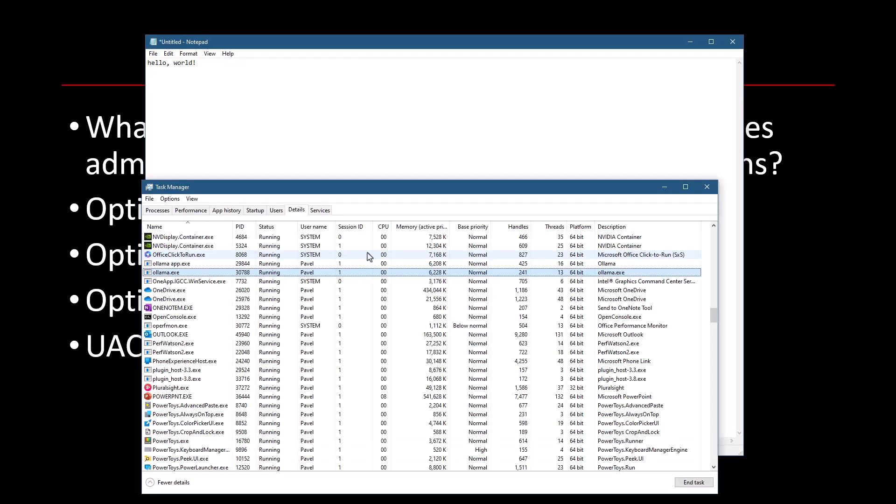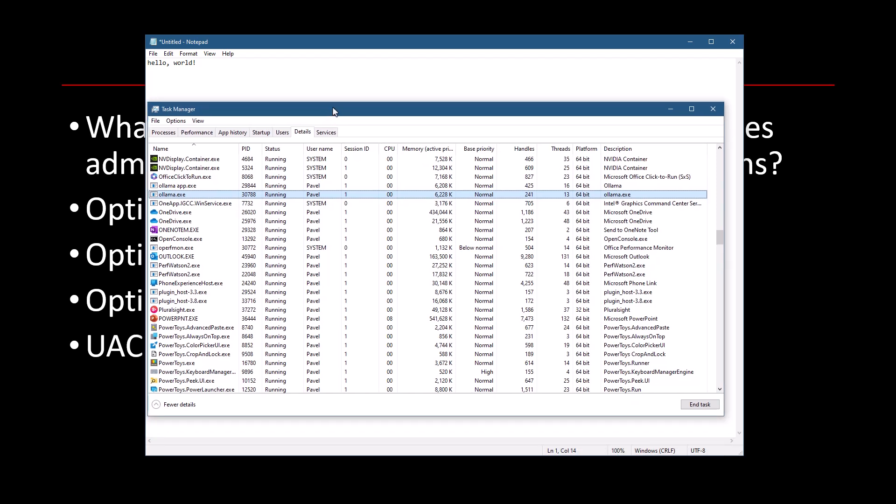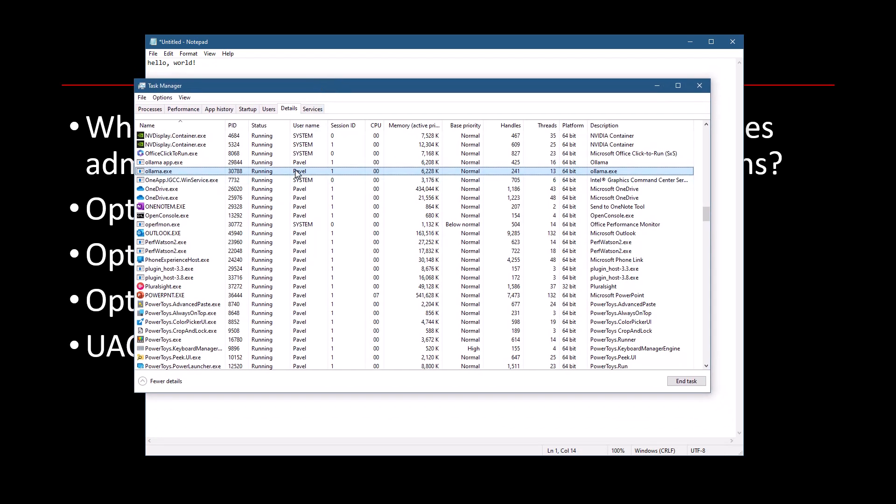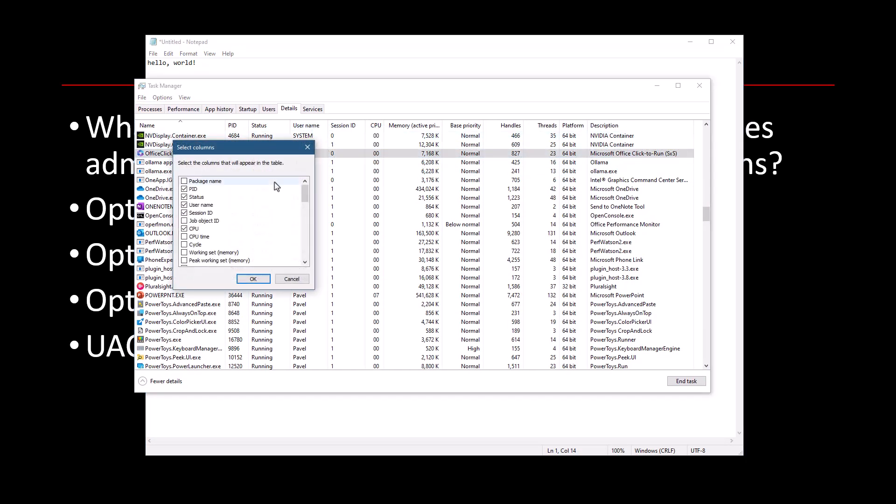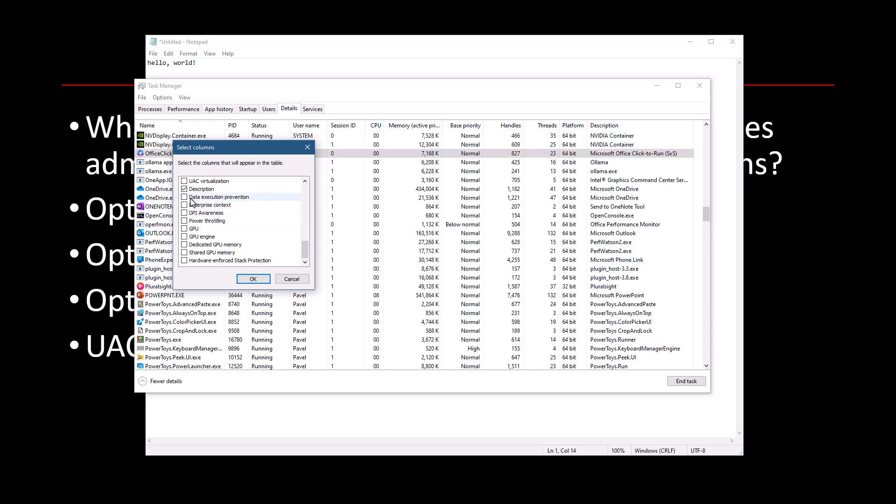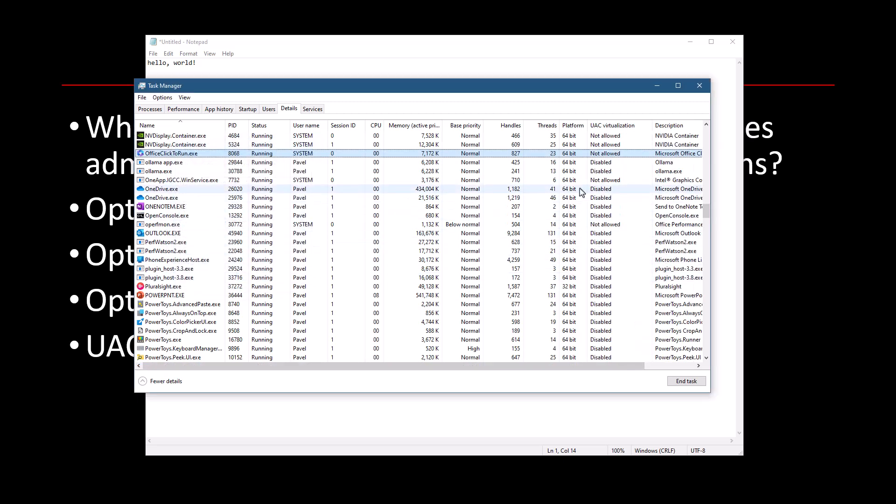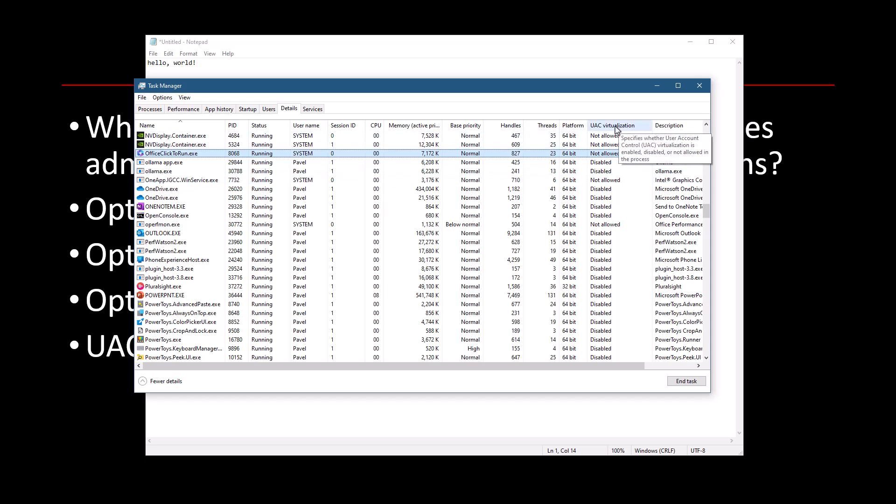Then I'm going to open Task Manager. So here's Task Manager. I'm going to go and add a column to Task Manager called UAC virtualization. You might already have that column showing up because it is provided by default or shown by default if you just start up Task Manager for the first time ever. But if you removed it, then you have to edit it back. So here's UAC virtualization. Just enabled it and click OK.